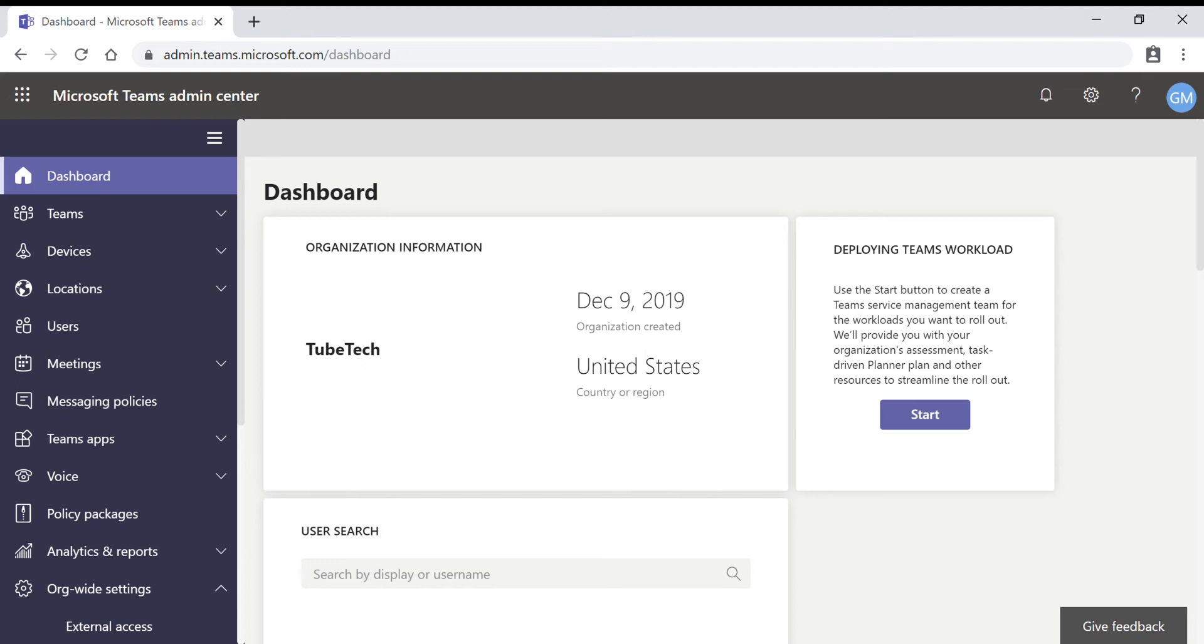So in Microsoft Teams, by default external access is turned on, which means that your organization can communicate with all external domains.